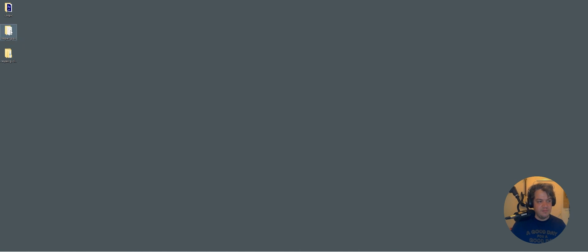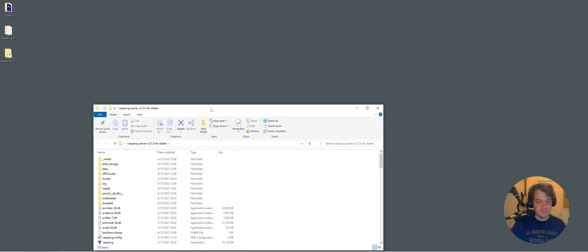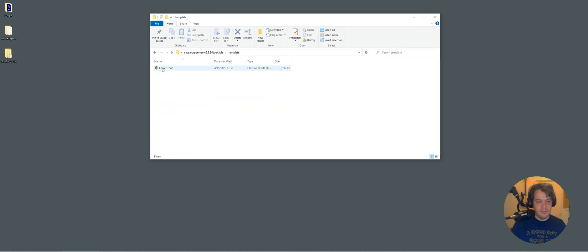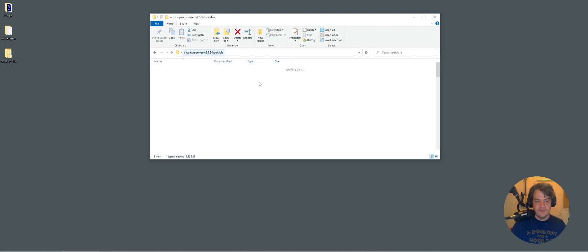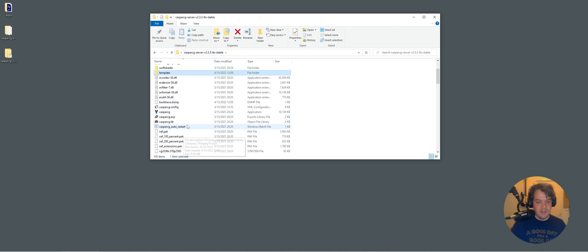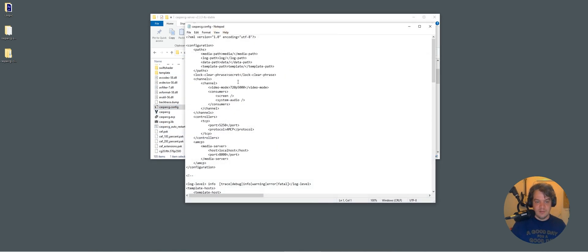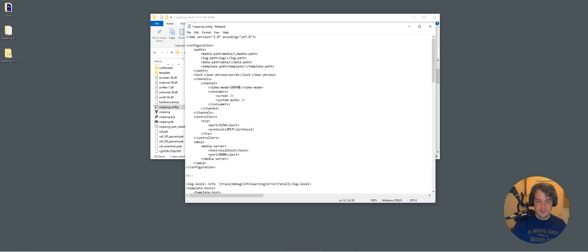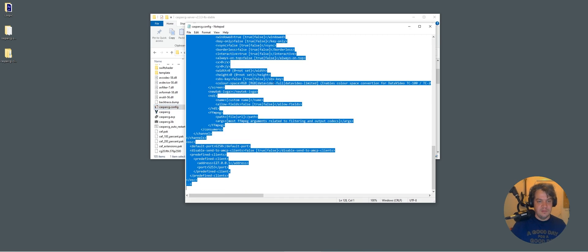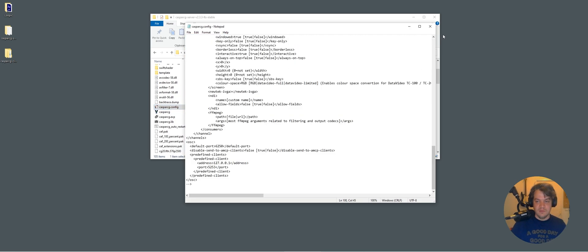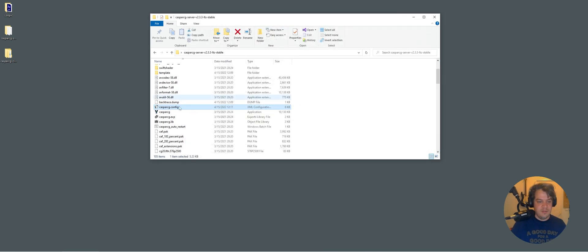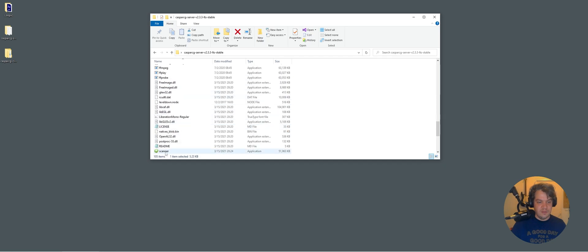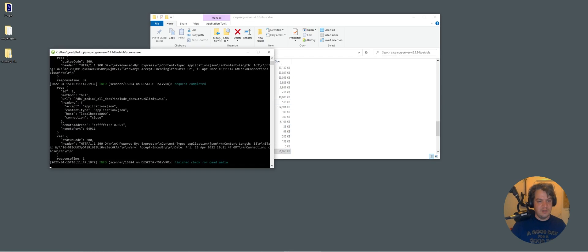So let's try it out. So in the server, we go to template and I already added the template itself. And then I need to make sure my config is correct. So template, template, correct folder, video amounts, 1080p 5994. And then we want a screen consumer because just want to play it here. Control S, save it. First off, start actual scanner. I'm using CasperCG 2.3.3.3, the LTS version. And let's resize this a bit and open the clients.